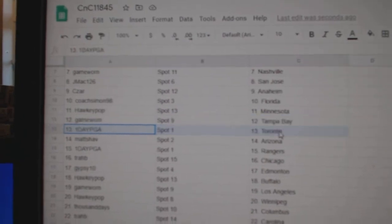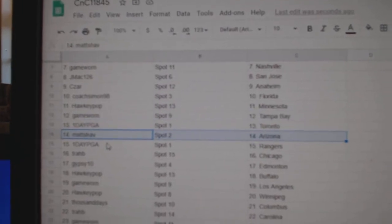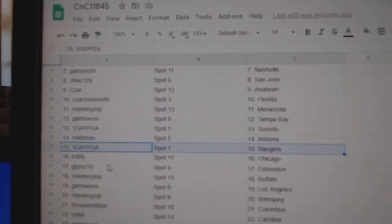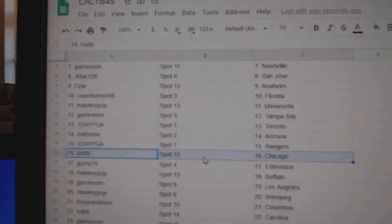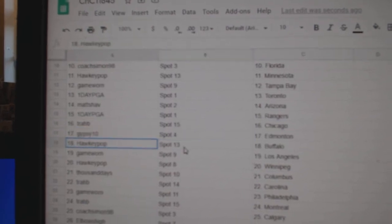Hockey's got Minnesota. Game Warren's got Tampa. One Day's got Toronto. Matt's got Arizona. One Day Rangers. Trav's got Chicago.